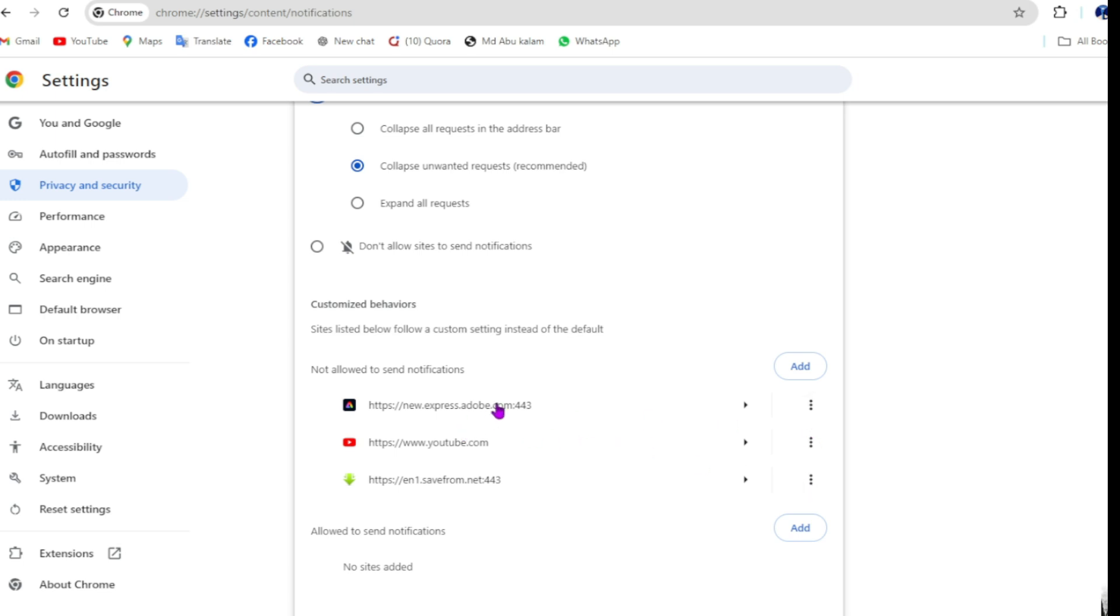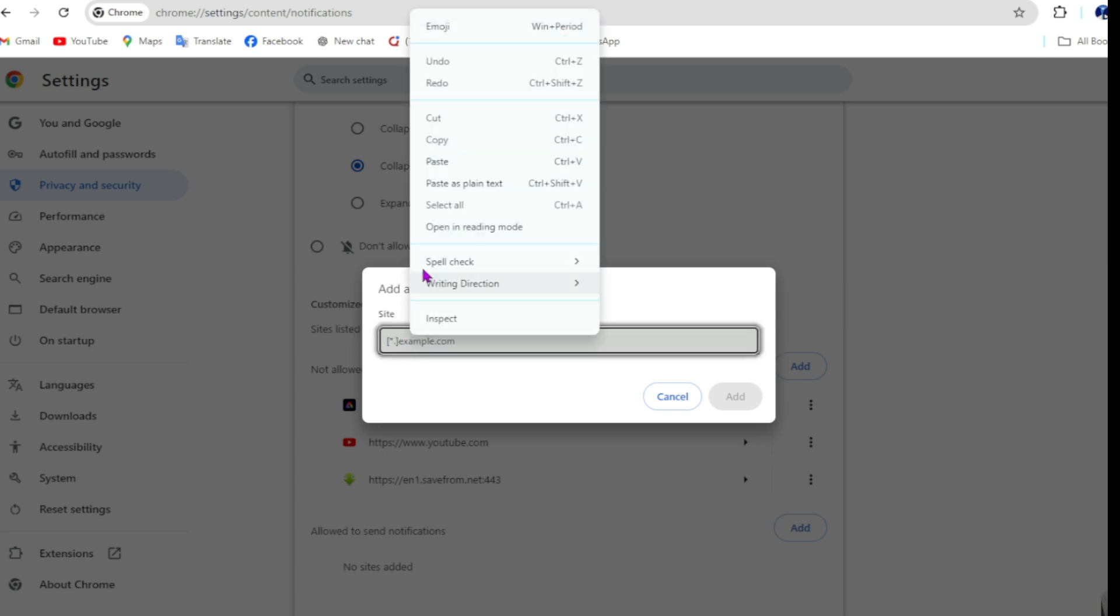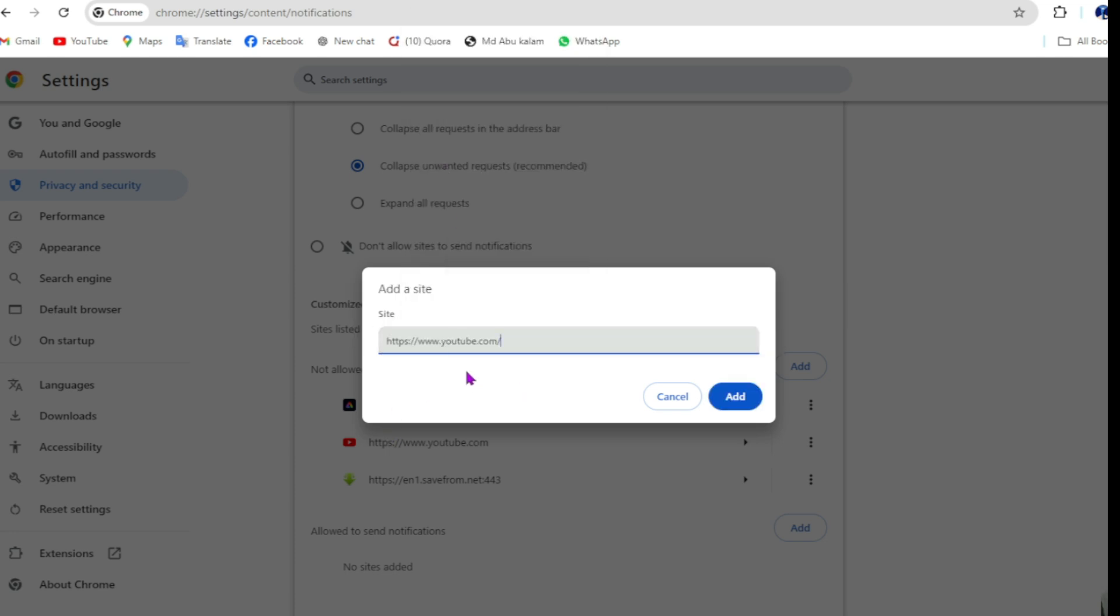But if you want to turn on a specific site or a specific site you want to block, you can see this is allowed to send notification. Just go add, then paste the link you want to notification.